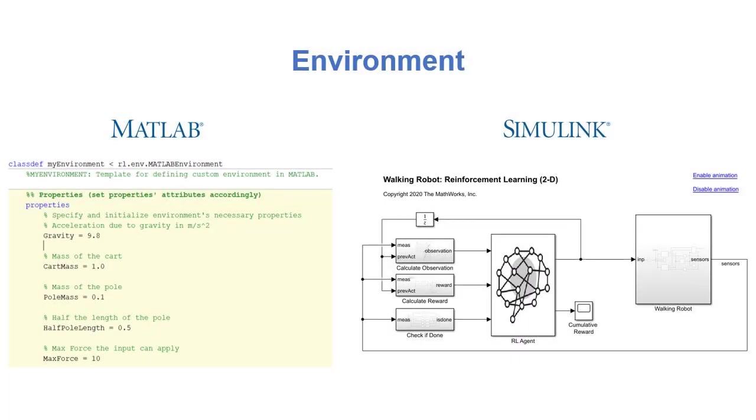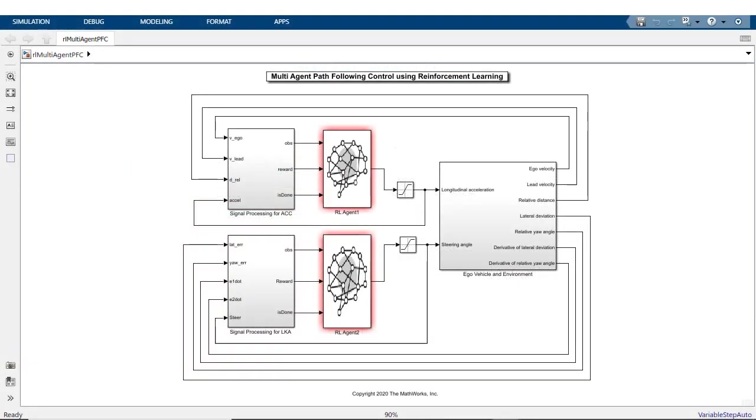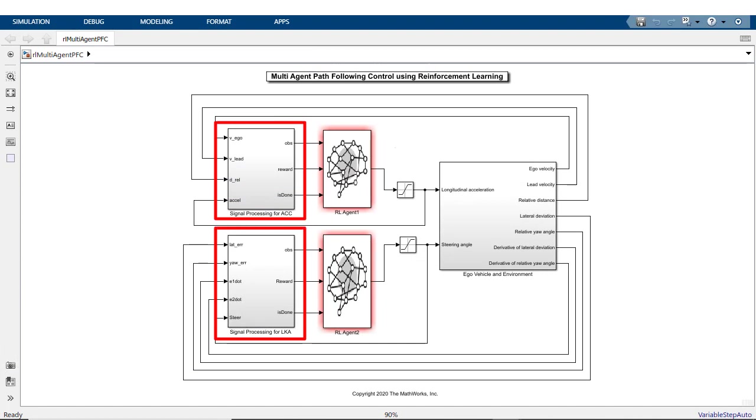You can create environments in both MATLAB and Simulink. In Simulink, create a model that describes the environment dynamics, observations, and reward signal.